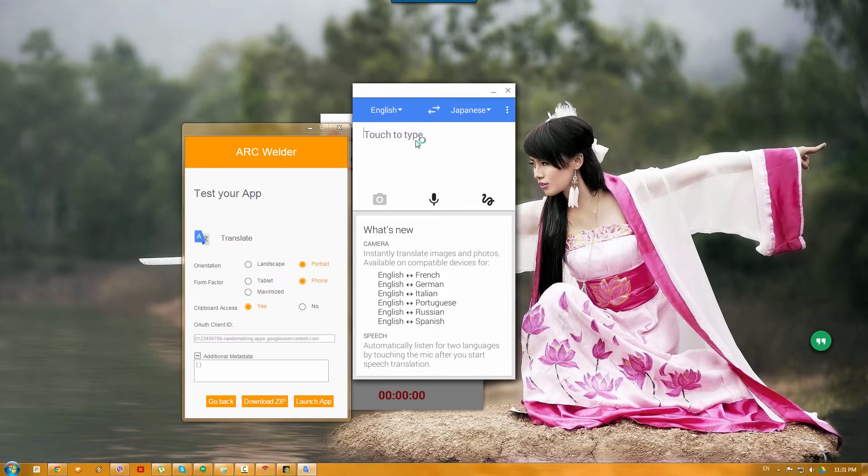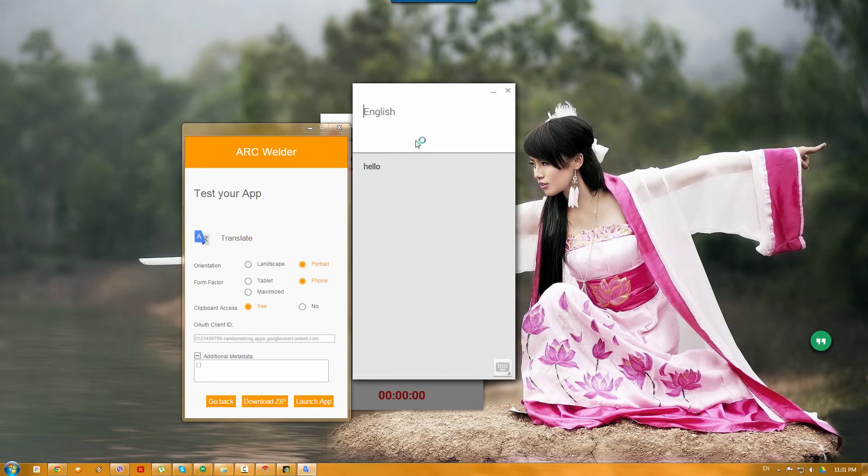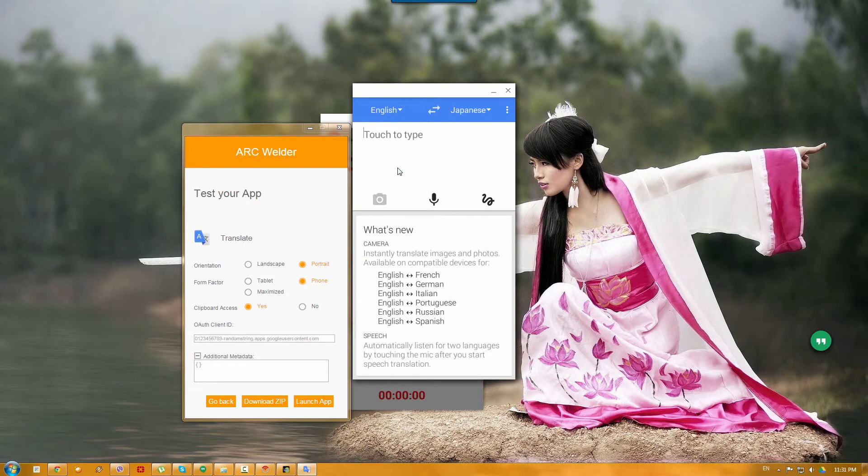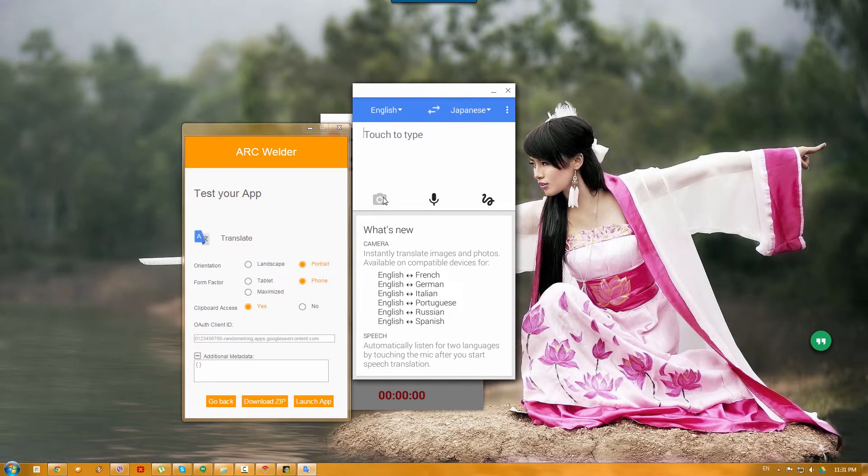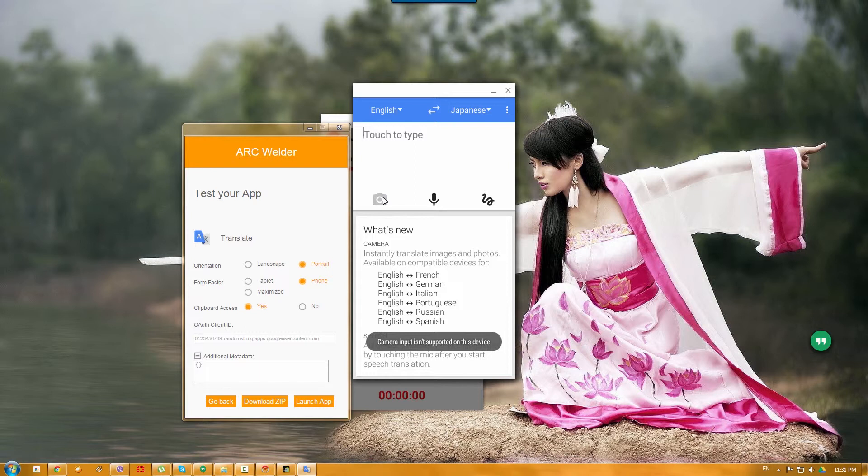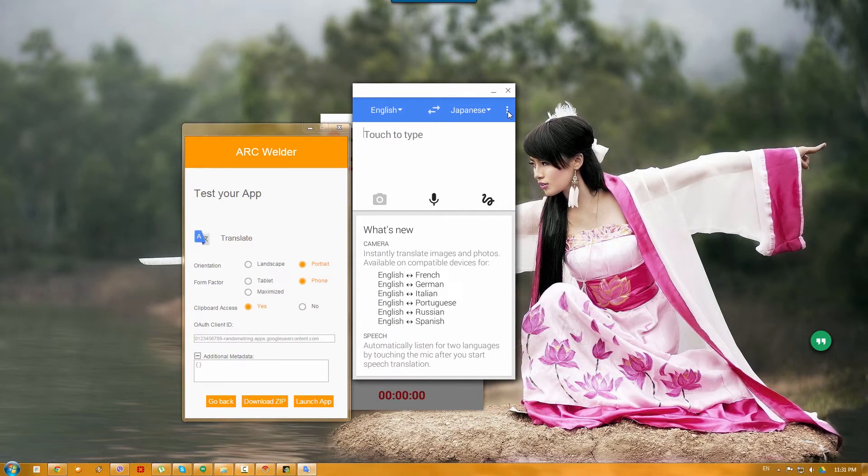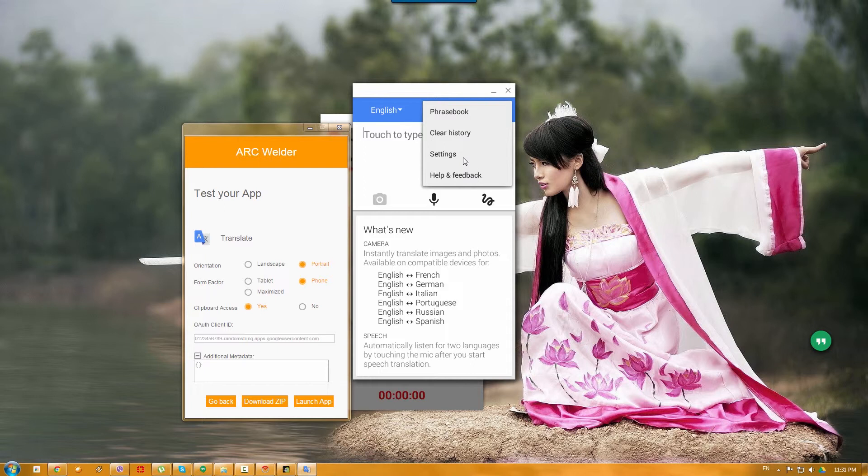Yeah, here it is. Now, another thing is that I didn't try is the camera, which I think won't work since I don't think it can handle a camera. Yeah, camera input isn't supported on this device, which is pretty much obvious.